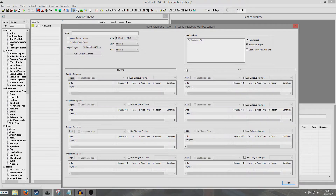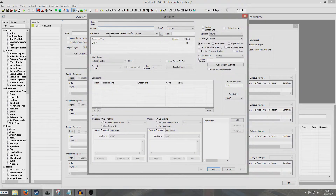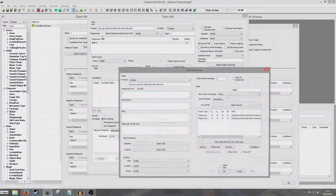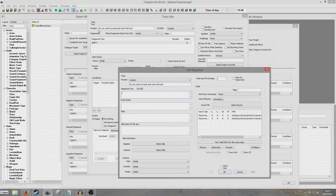I'm assuming if you're following this tutorial you probably already know a fair bit about dialogue, so I'm going to do the bare minimum — set up one single topic. I'm going to do a positive response so the player can say 'Do you want to come and work with me?' That's the prompt. Now I'm going to put the actual subtitle: 'Do you want to come and work with me?'